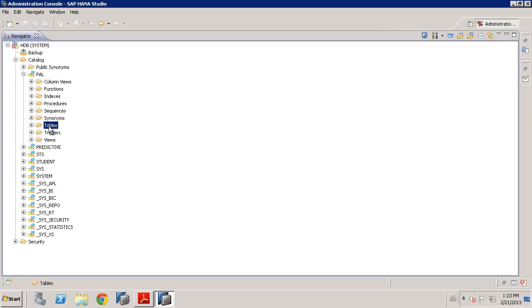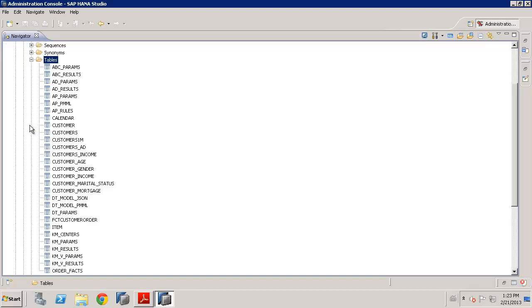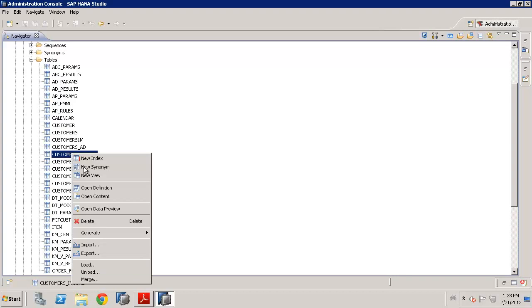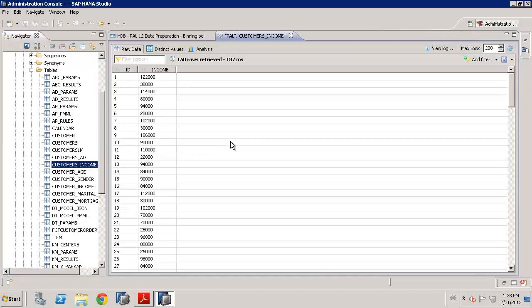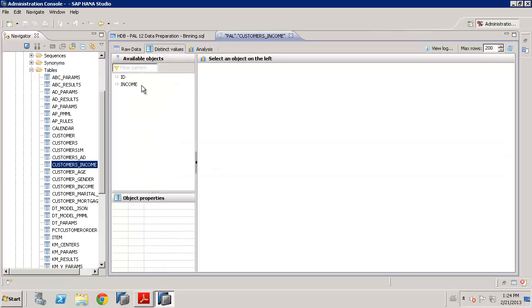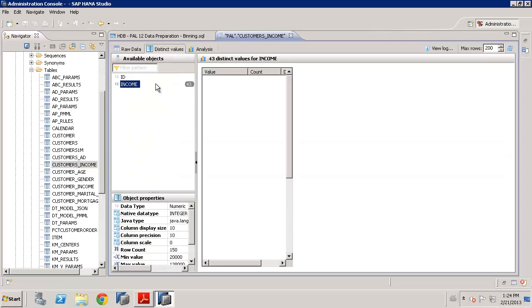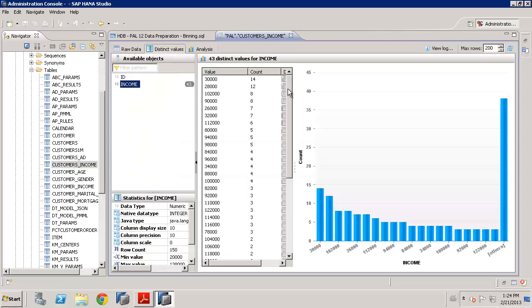Now, what is binning? Why do we need it? Well, effectively, binning is going to allow us to reduce complexity in our input data. Now, here we've got some customer data showing the income amount for each customer. You can see this is a numeric variable, and actually there are quite a lot of different values. If we go to look at distinct values, we can see that for 150 customers, we have 43 different values.